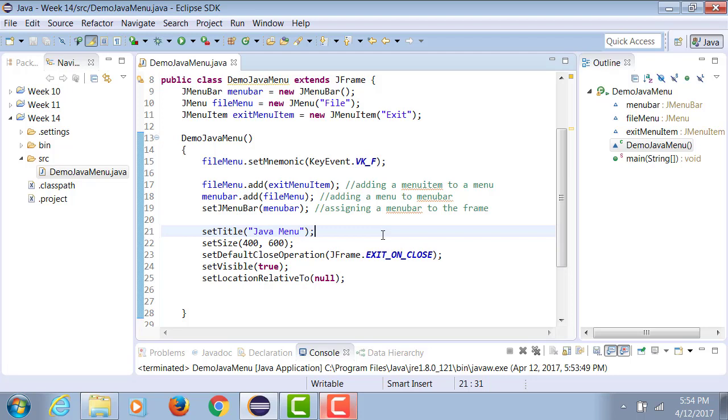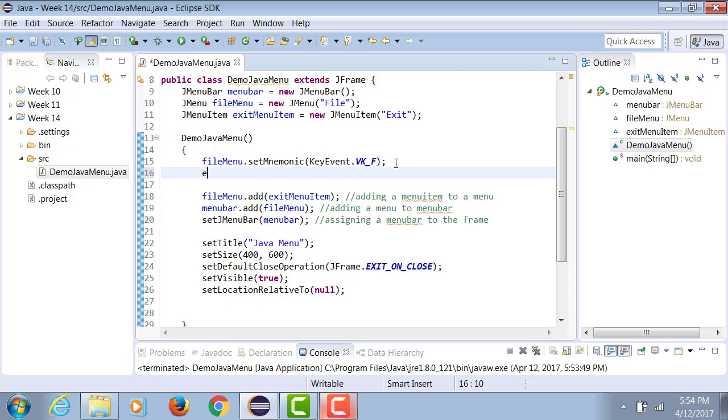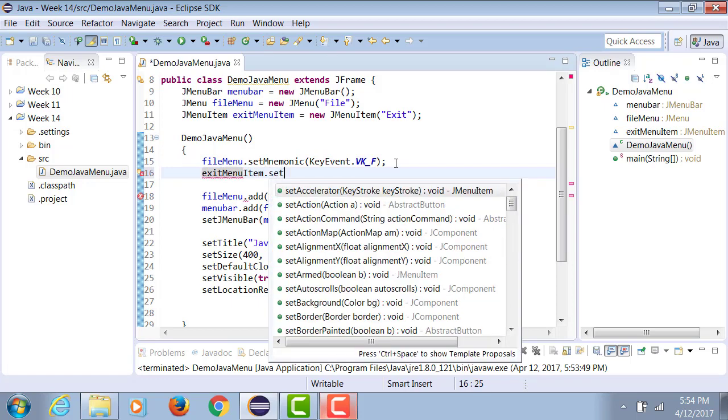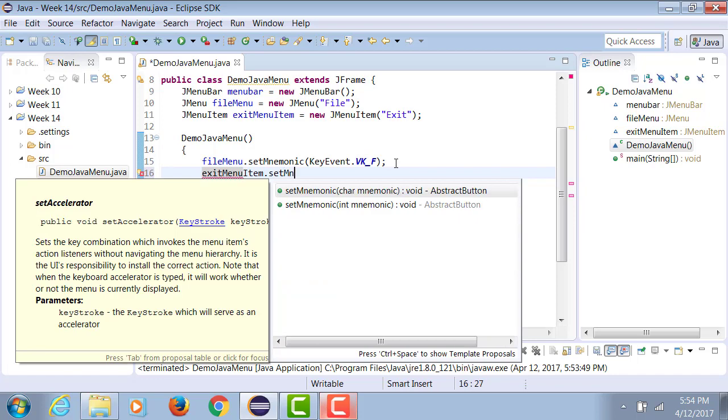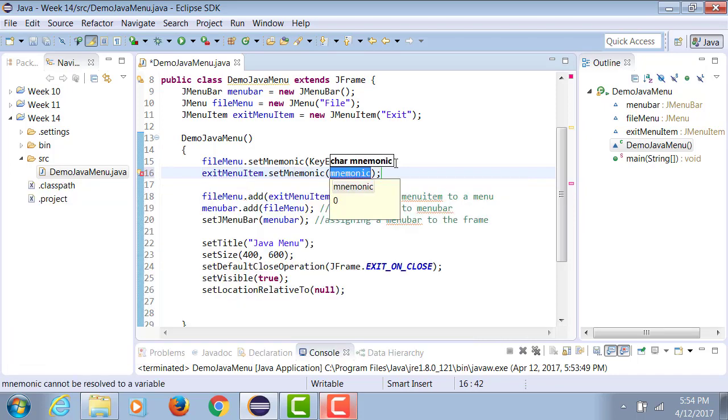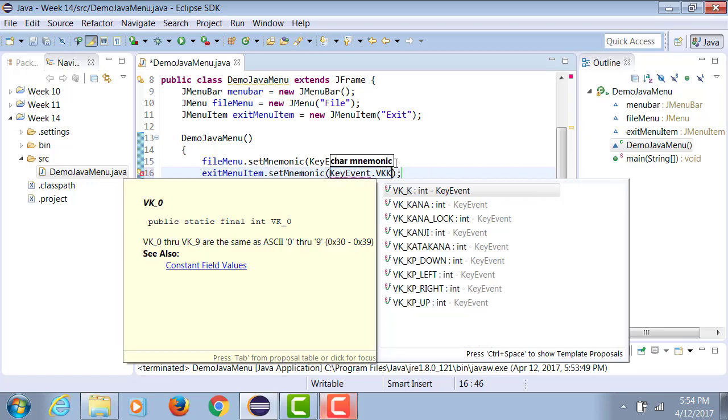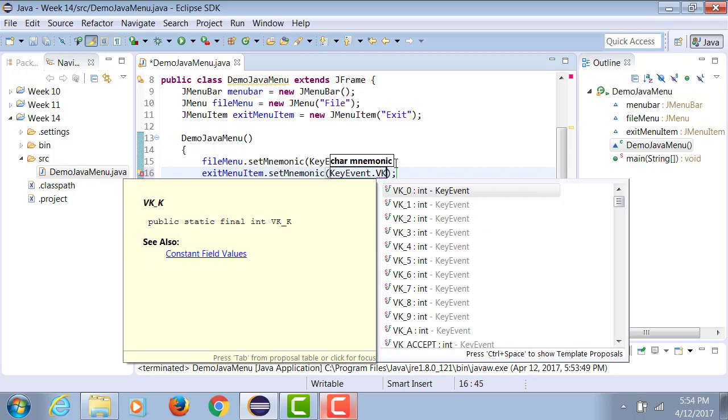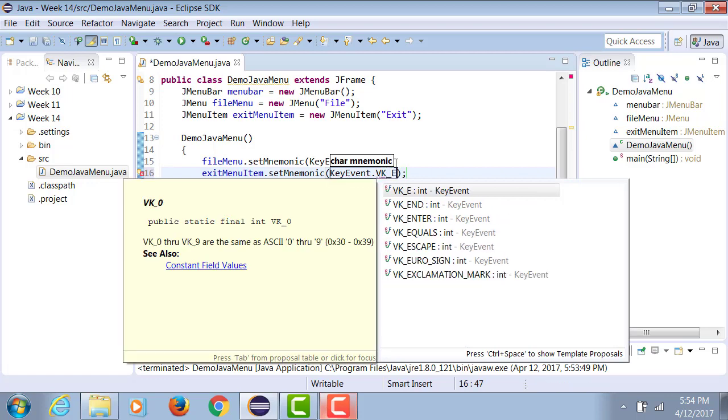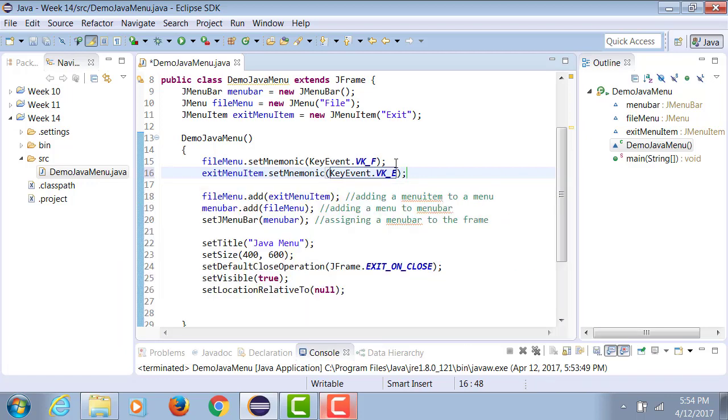Very similarly, you can add something like this to a menu item. So exitMenuItem.setMnemonic KeyEvent.VK_E. So now Alt F, E will actually automatically execute the exit menu item.